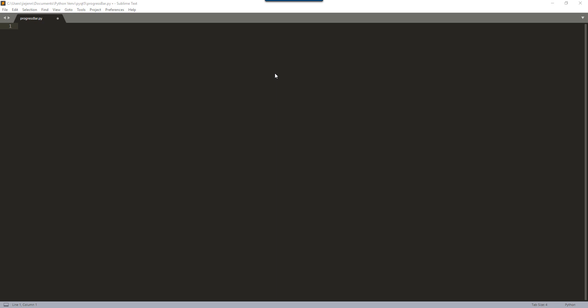Hey, what's going on guys. In this video, I'm going to show you how to create a simple progress bar using PyQt5. So right here I have a blank script open, and the name of the script is progress_bar.py.